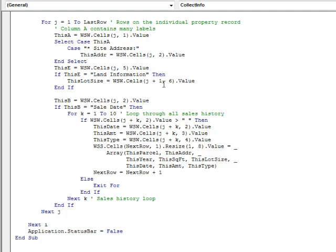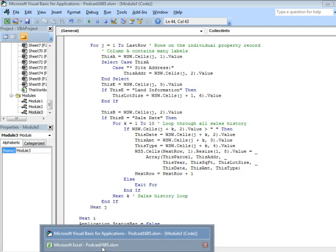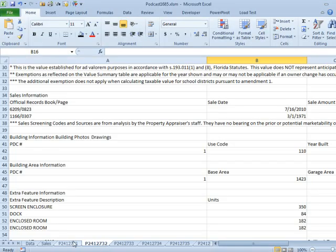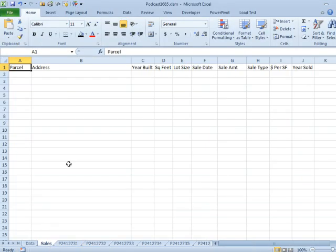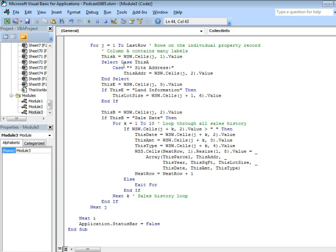Now, this was a hassle to go through and write this. This was probably an hour's worth of code. But the payoff here, see we start off with a completely blank sales page, we'll switch over to VBA, and we'll run this. Bam.